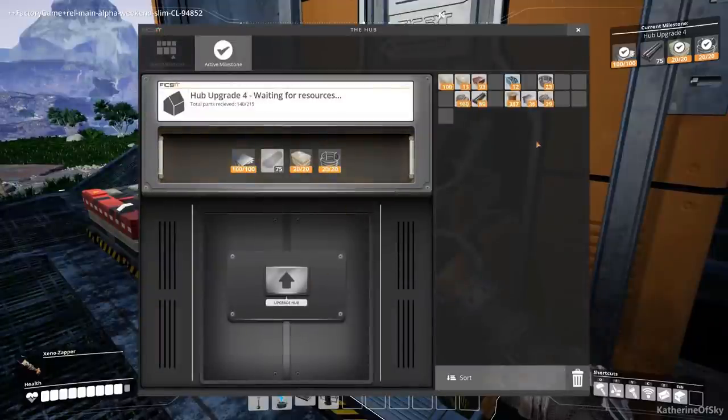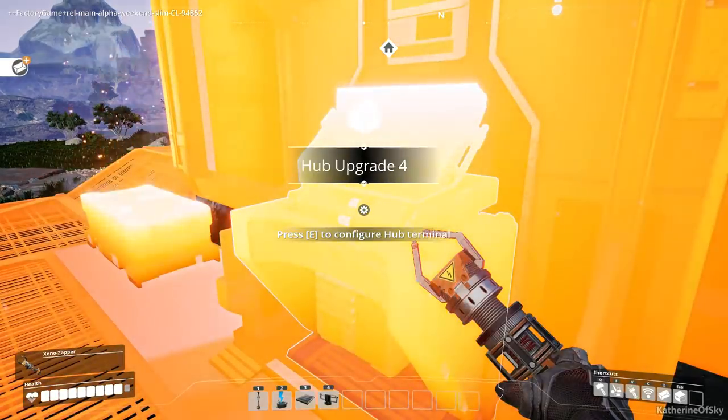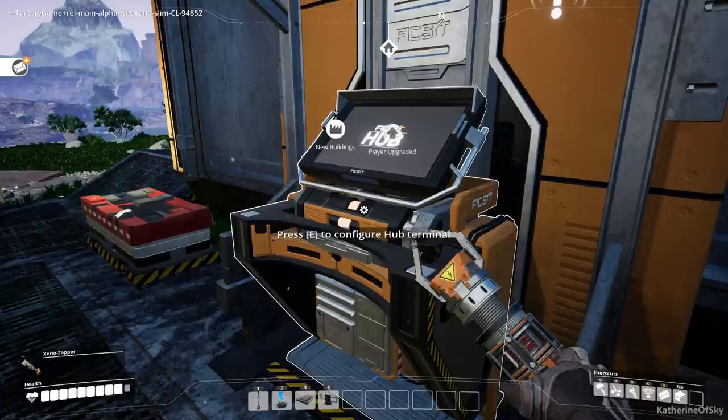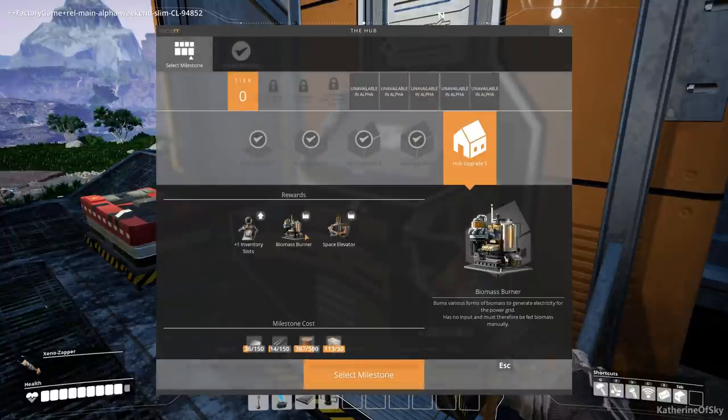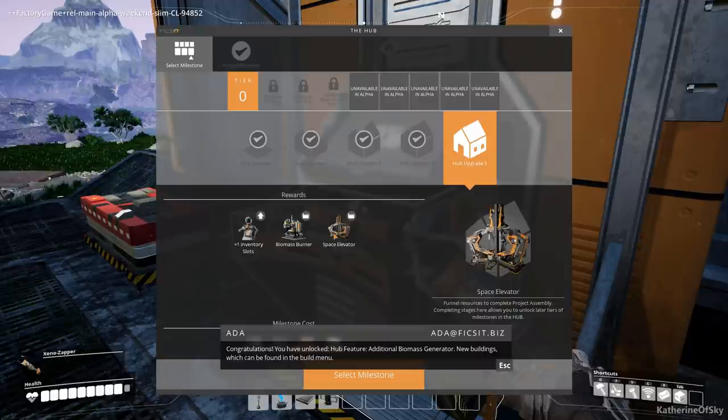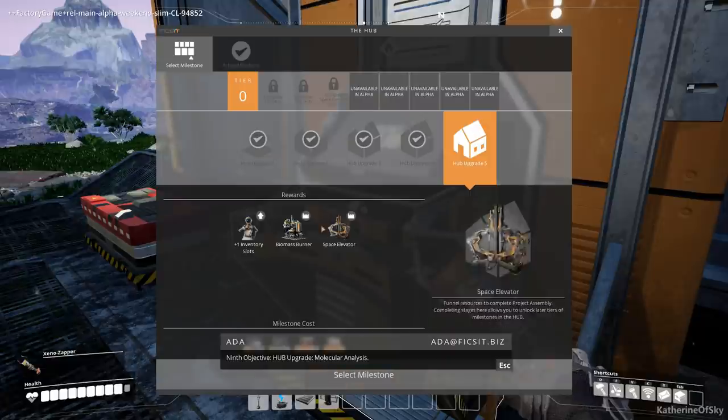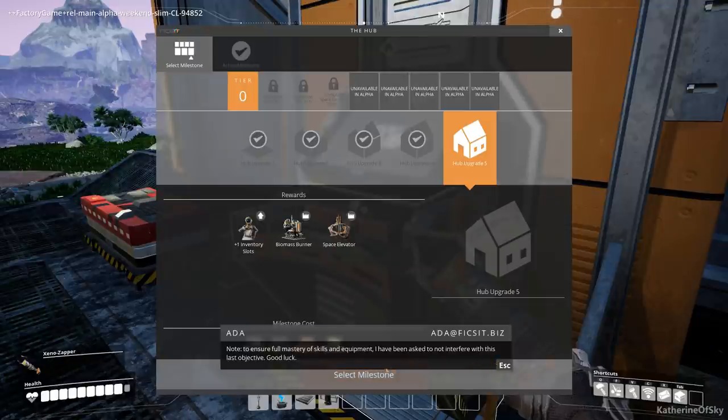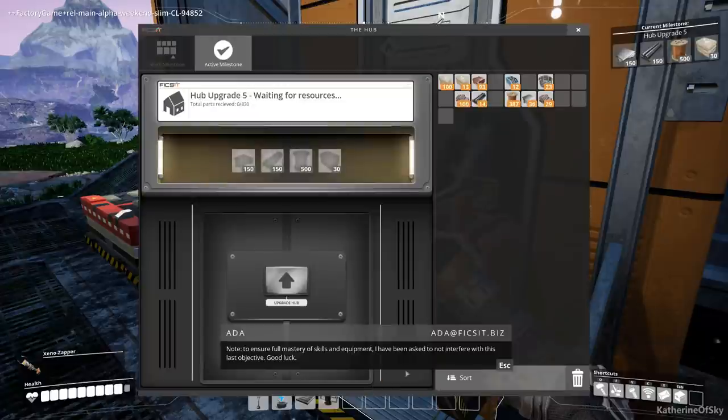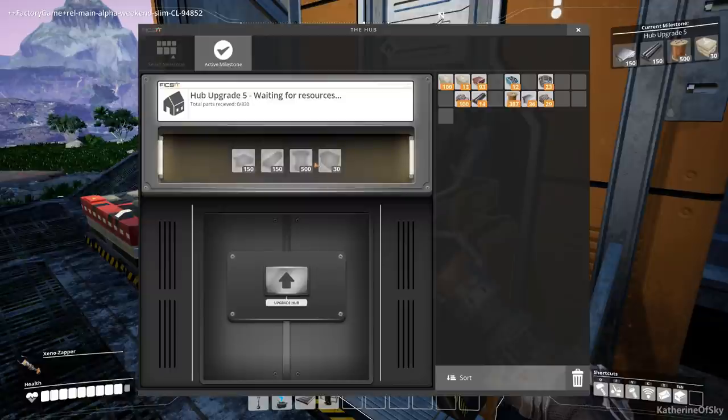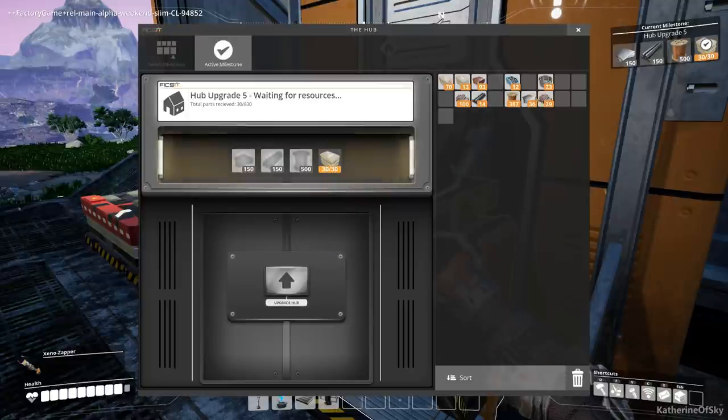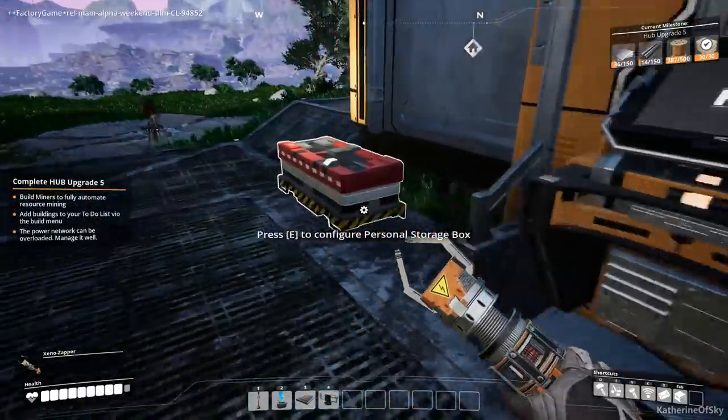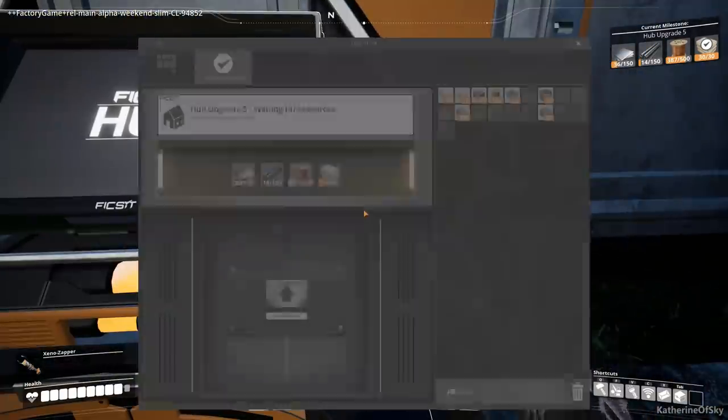All right. And five is going to get us the biomass burner and the space elevator. Aha! We can do stuff now. To ensure full mastery of skills and equipment, I have a task to not interfere with his last objective. Yep. No interference from GLaDOS or whoever this is. Anyway, we're asked to build more and more stuff. As you can see, we need 30 concrete. Can we do that? Yeah, we can. We can also give some of this. Got some rods, got some plates. Yeah. It'll be good. We'll get everything organized and it'll be just fine. Let's just fill that up. Great.